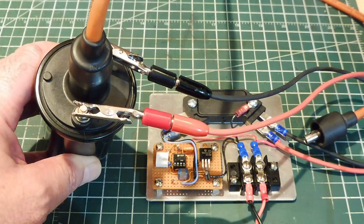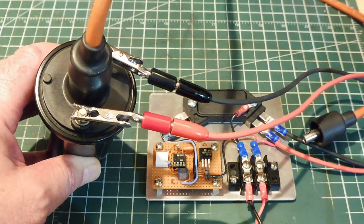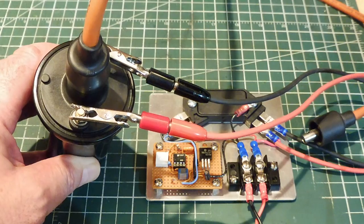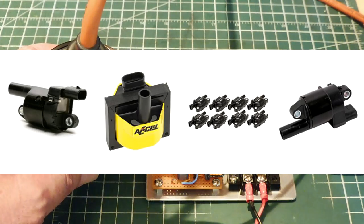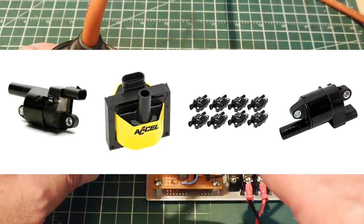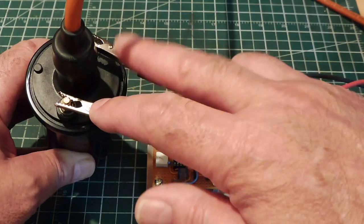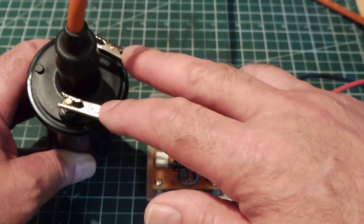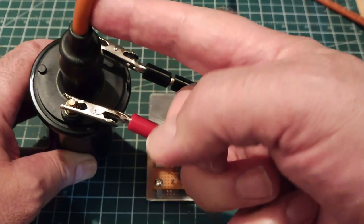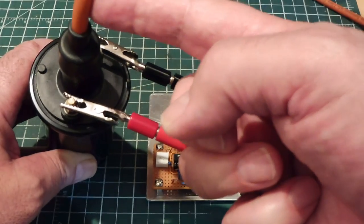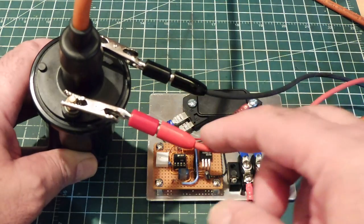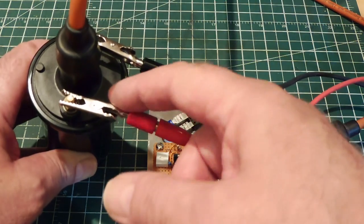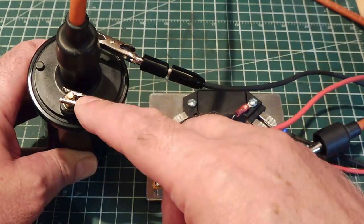Okay here's the ignition coil that I want to test. Now coils come in all shapes and sizes but they have a similarity that they have three terminals. Now these two terminals here is your primary winding and then we have the output which are high voltage, that's our secondary winding.